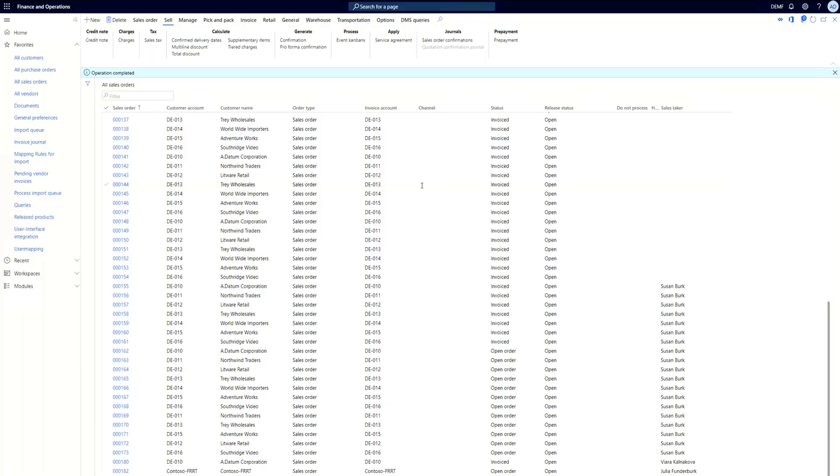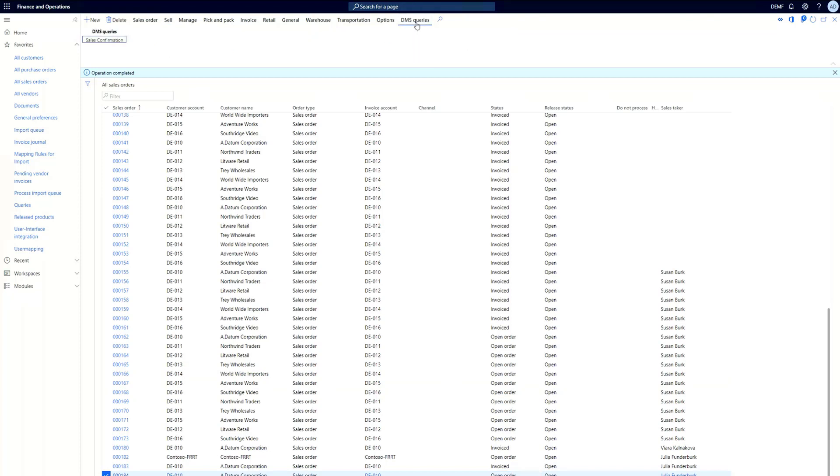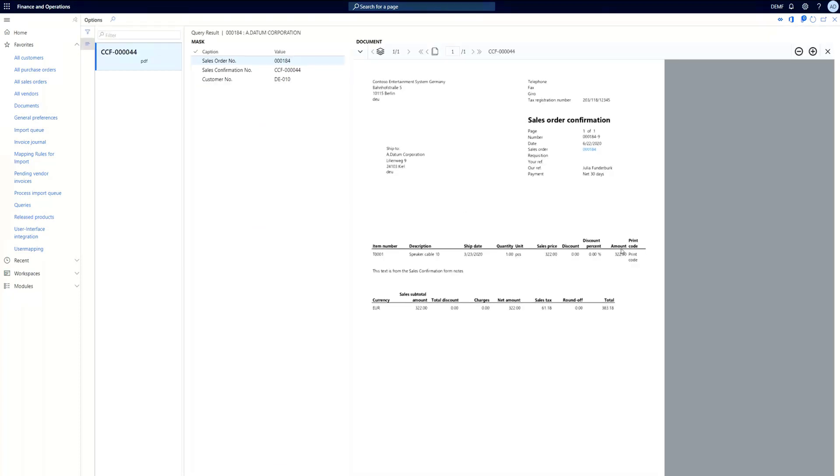Now the sales confirmation is posted and the DMS connector for DocuWare already did all the work. We can now immediately query the document out of DocuWare, just go to DMS queries and select sales confirmation, and here we can see the document with a preview directly from DocuWare and in the middle here we have all the indexing information.